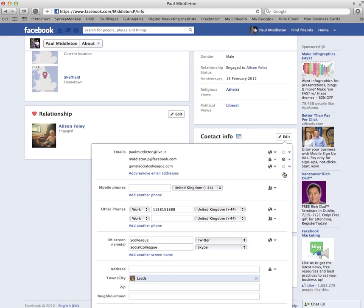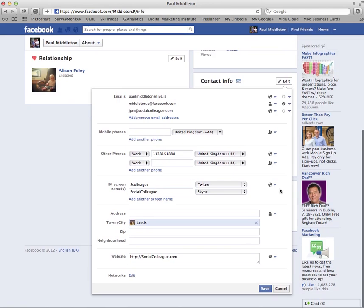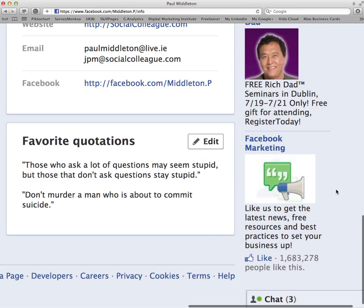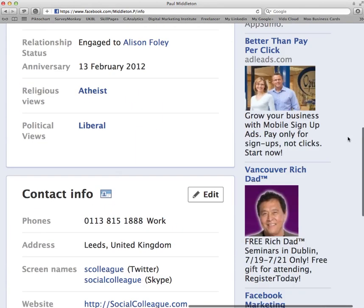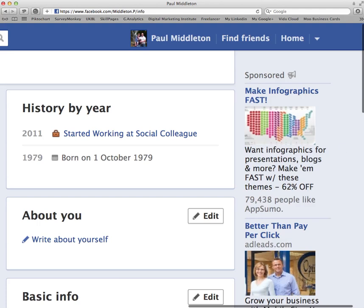It really is as simple as that. Once you've completed it, don't forget to click Save and you're all done.